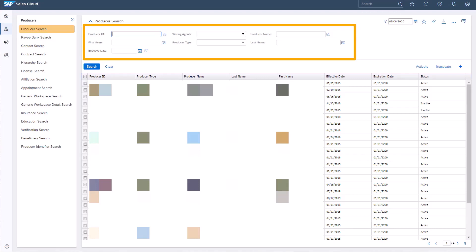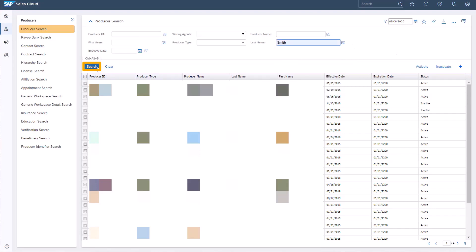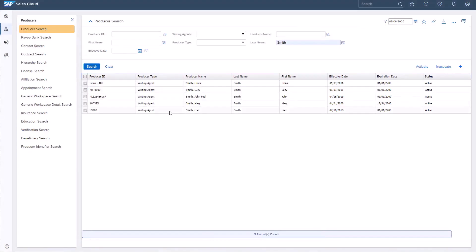I can also filter a search by writing agent in producer type. I'm choosing to enter the producer's name and then click search. I'm searching for a new writing agent, John Smith.